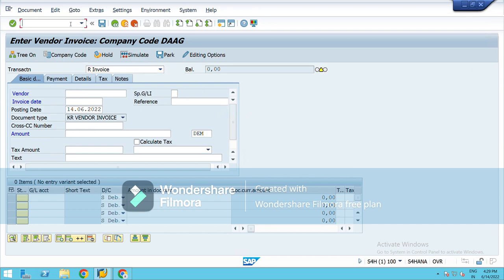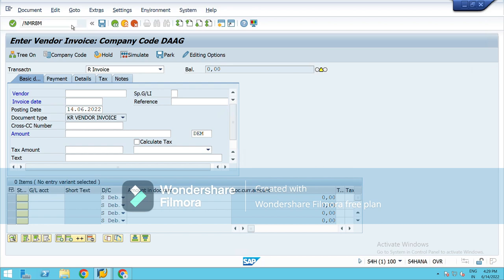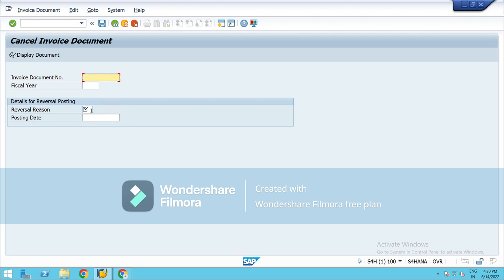And the next part is MR8M. This T-code is used for any kind of reversal. If you have made any wrong entry for any reason and you need to reverse it to nullify its impact, there you will type the document number, fiscal year, and you will mention the reversal reason.